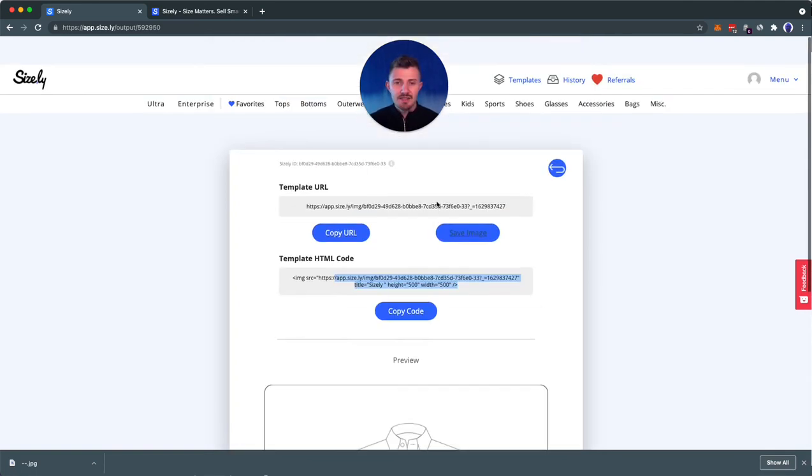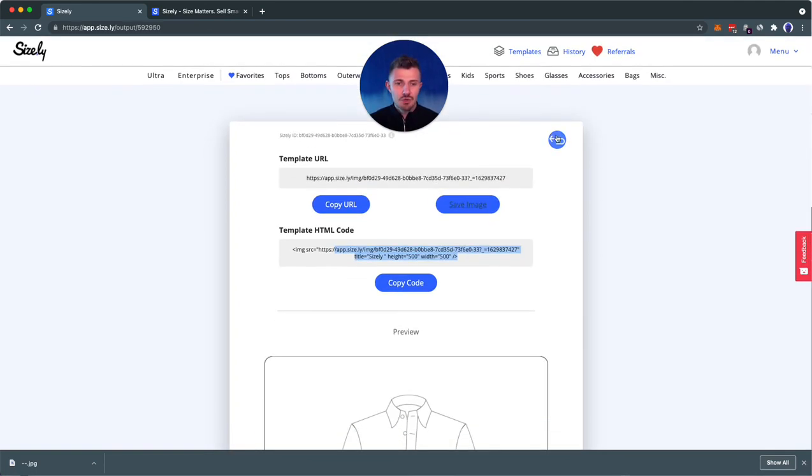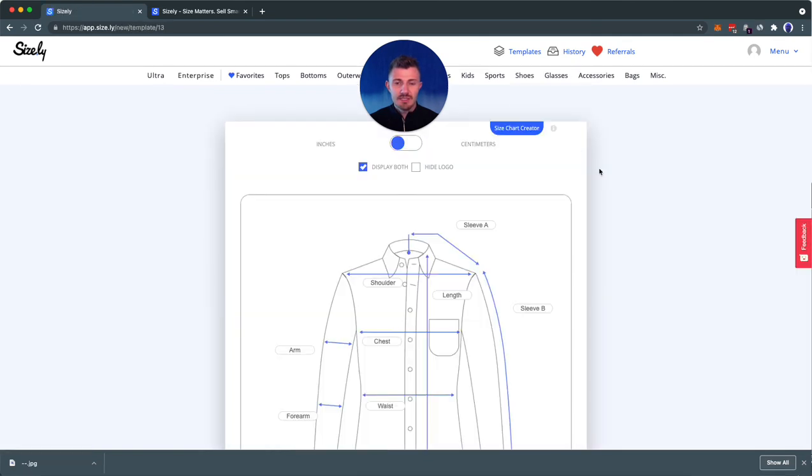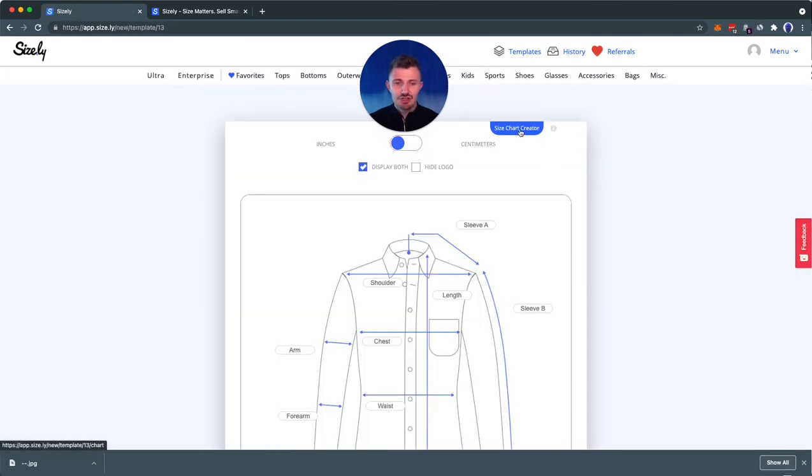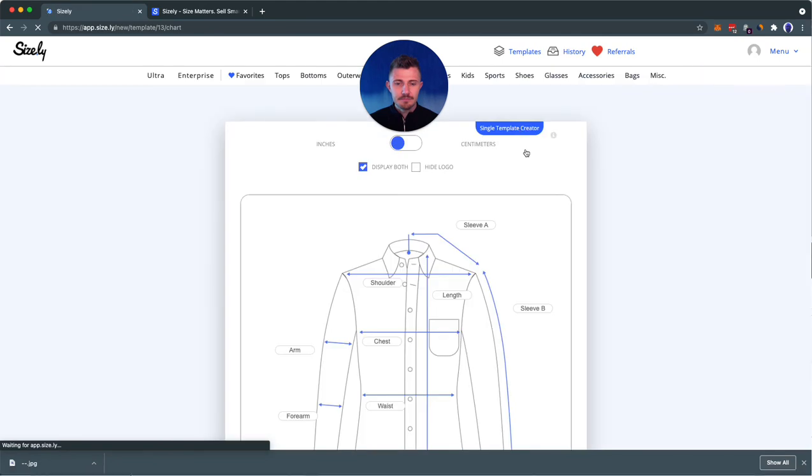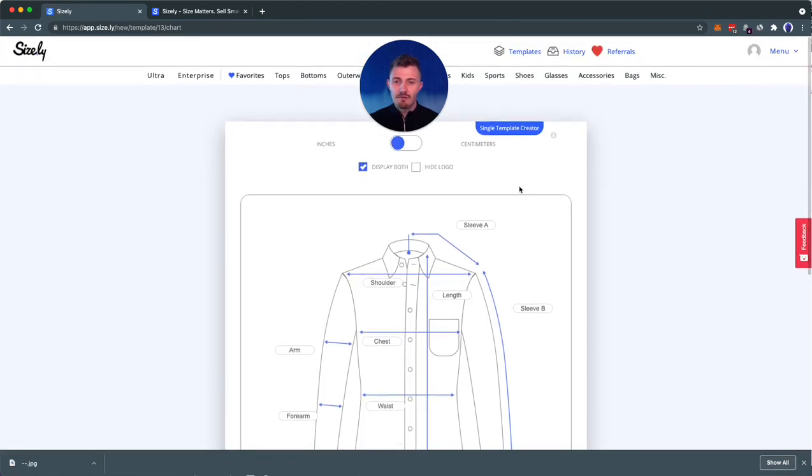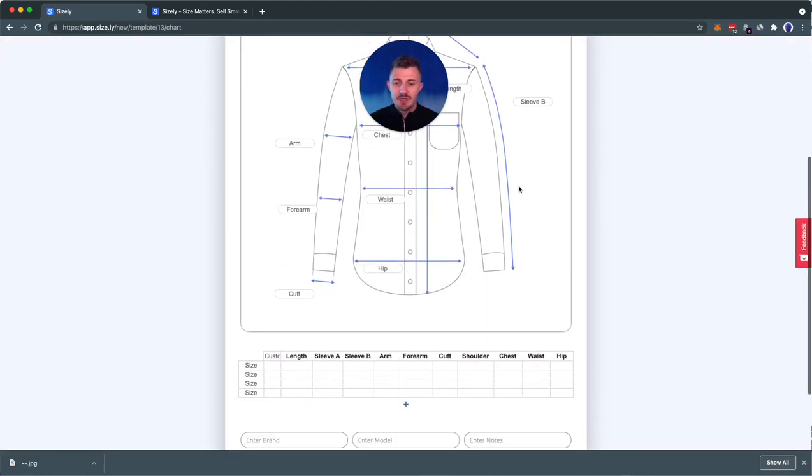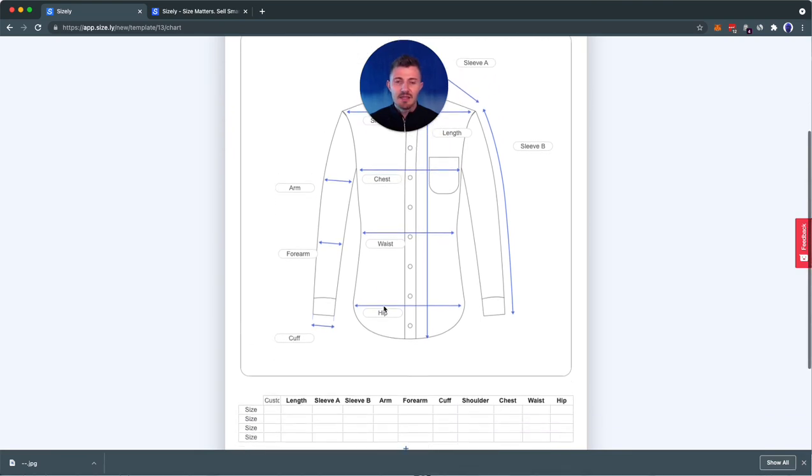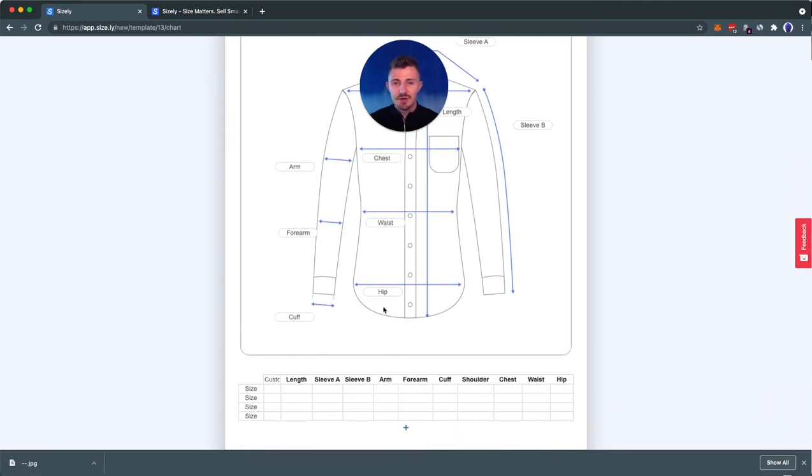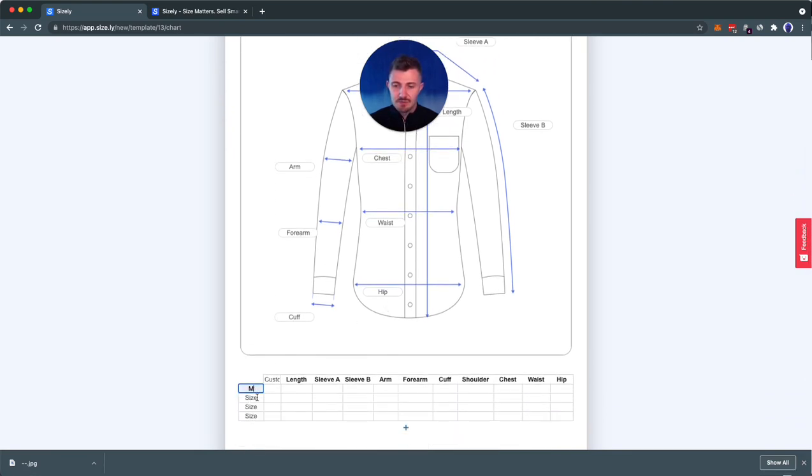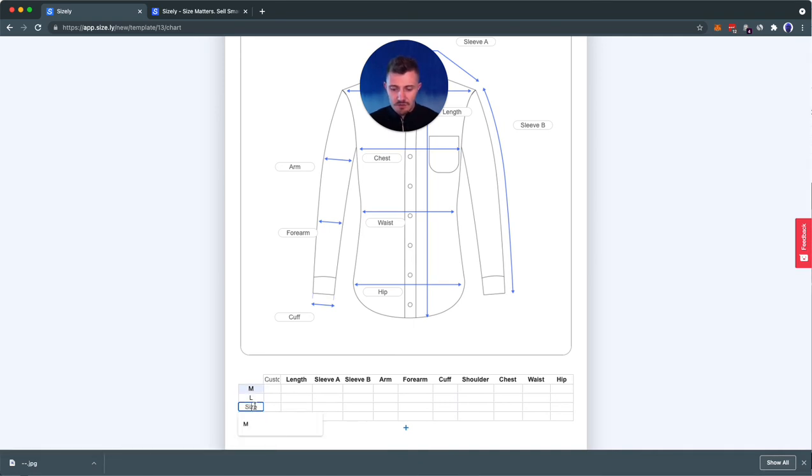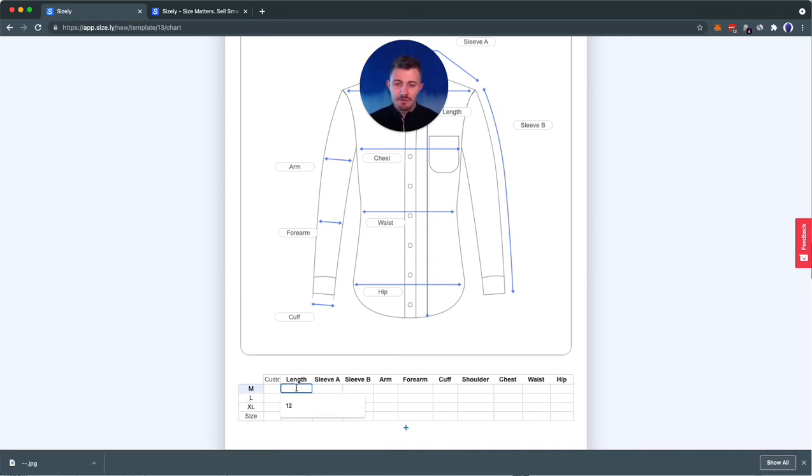So now let's go back to the template and create a size chart. Here we essentially have more options. We have the options to include multiple sizes, which will allow us to create a size chart. In this case, let's do medium, large, and extra large.